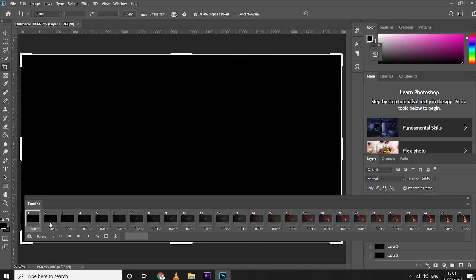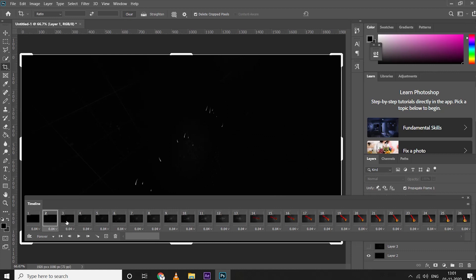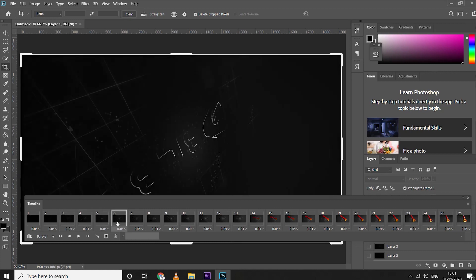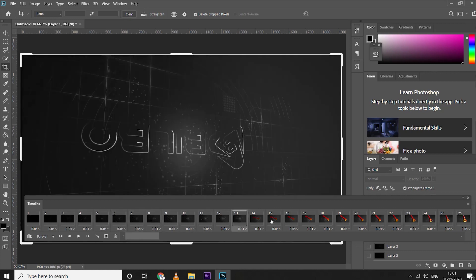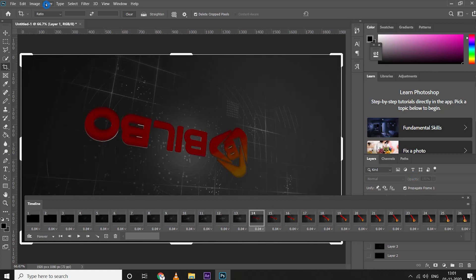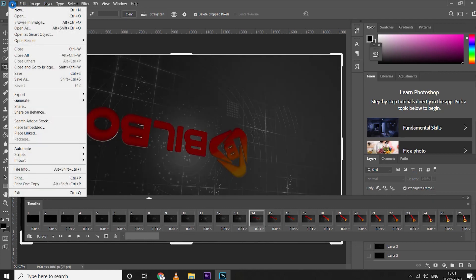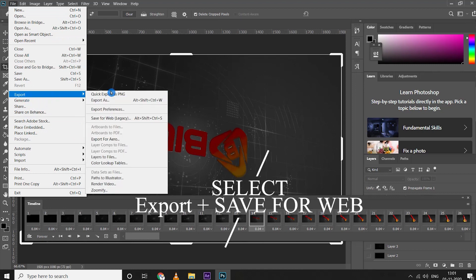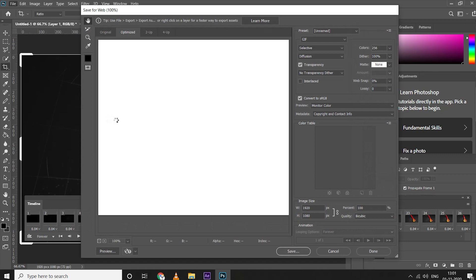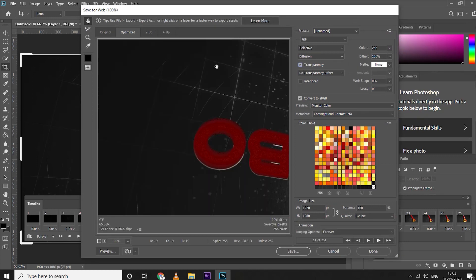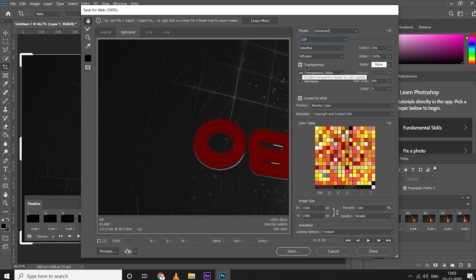Now the video is converted into a lot of layers. Select File, Export, then press Save for Web. Don't change anything, and select Save.